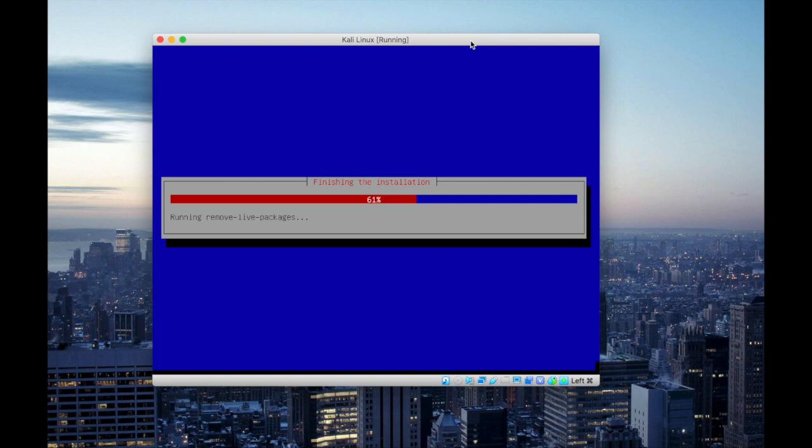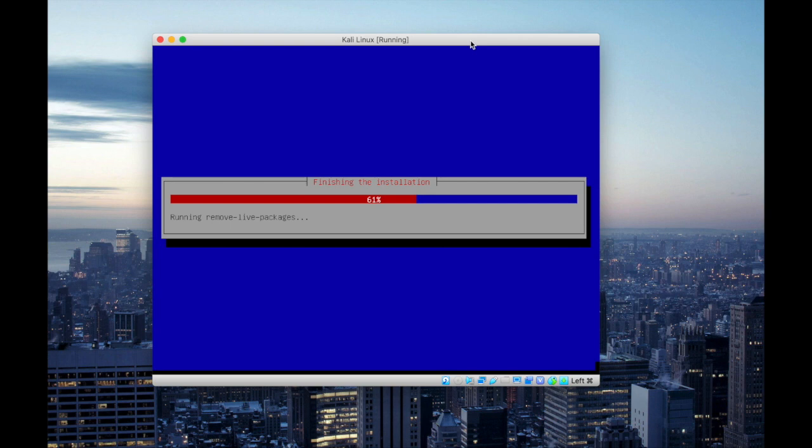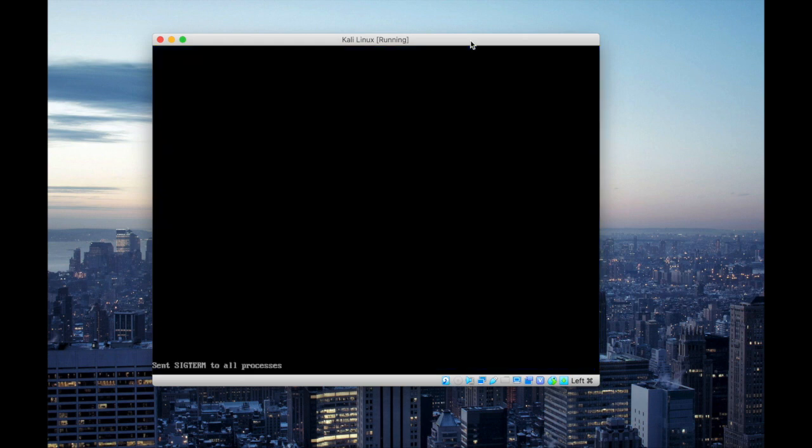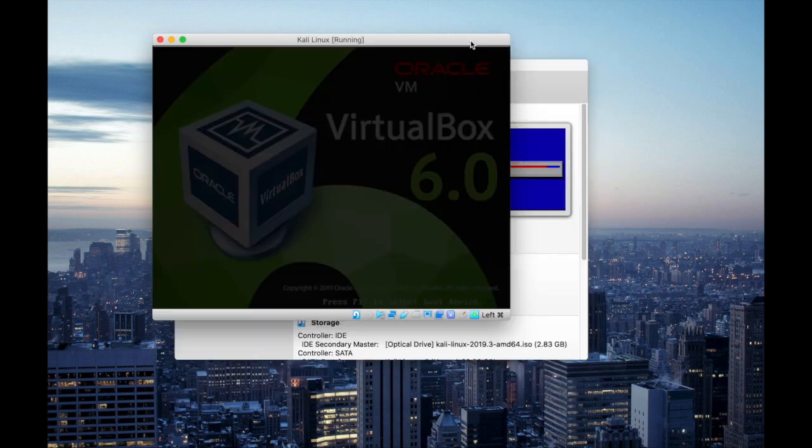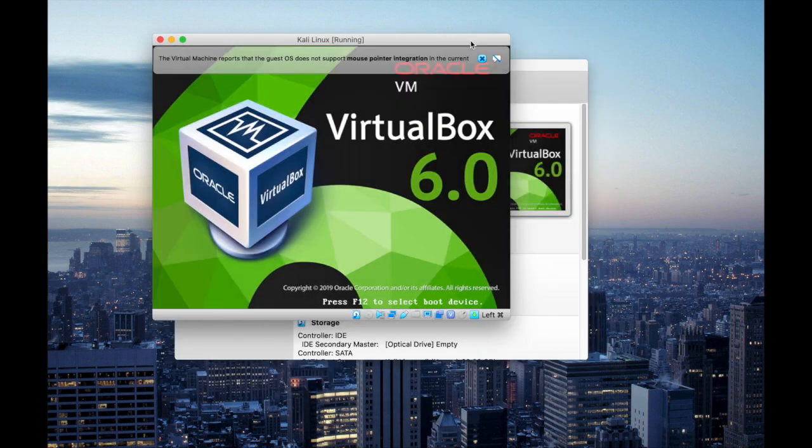So after it removes the live image from your virtual box, when you restart it it's gonna reboot using the VDI file where you installed Kali Linux on your virtual box. After this process is completed it will automatically restart. So be patient for a couple of minutes. Now you notice it's rebooting.